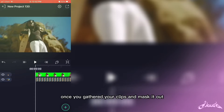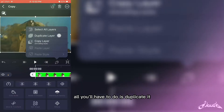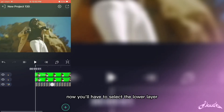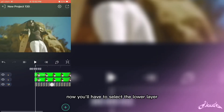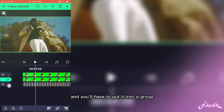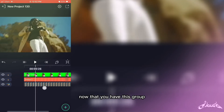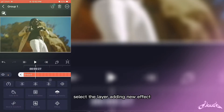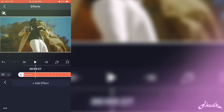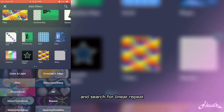So first of all, once you've gathered your clips and masked it out, all you'll have to do is duplicate it. Now you'll have to select the lower layer, just like this, and you'll have to put it into a group. Now that you have this group, select the layer, add a new effect, and search for a linear repeat.